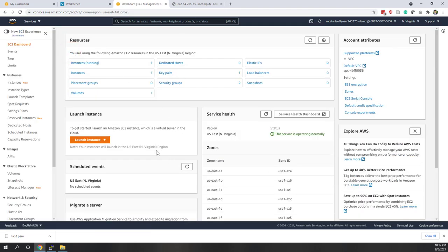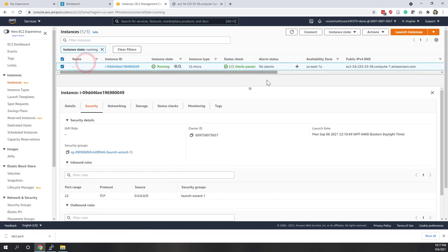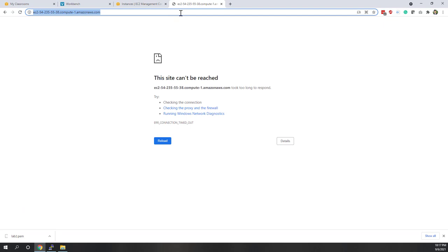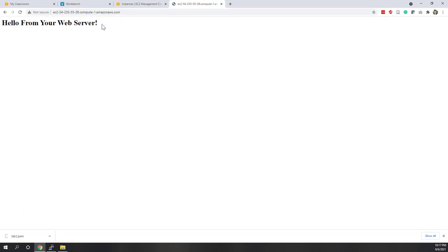Now go back to the instance — it is still running. Refresh the URL and now we can access the server. We can see 'Hello from your web server'. Now we can access this server as a public user. Next, we are going to access this server by using SSH — we want to go inside the instance.